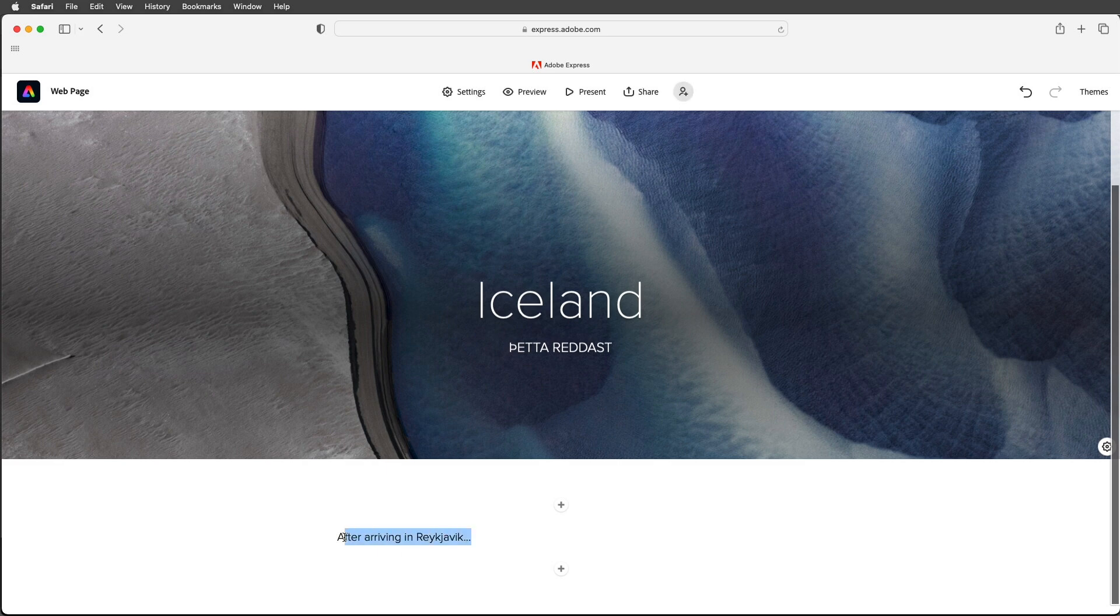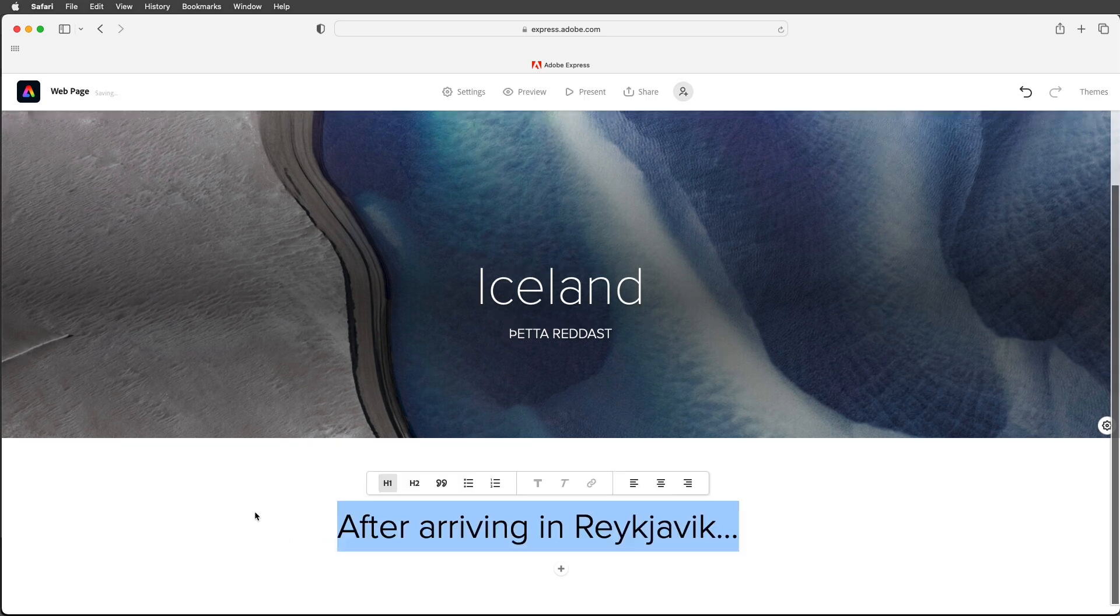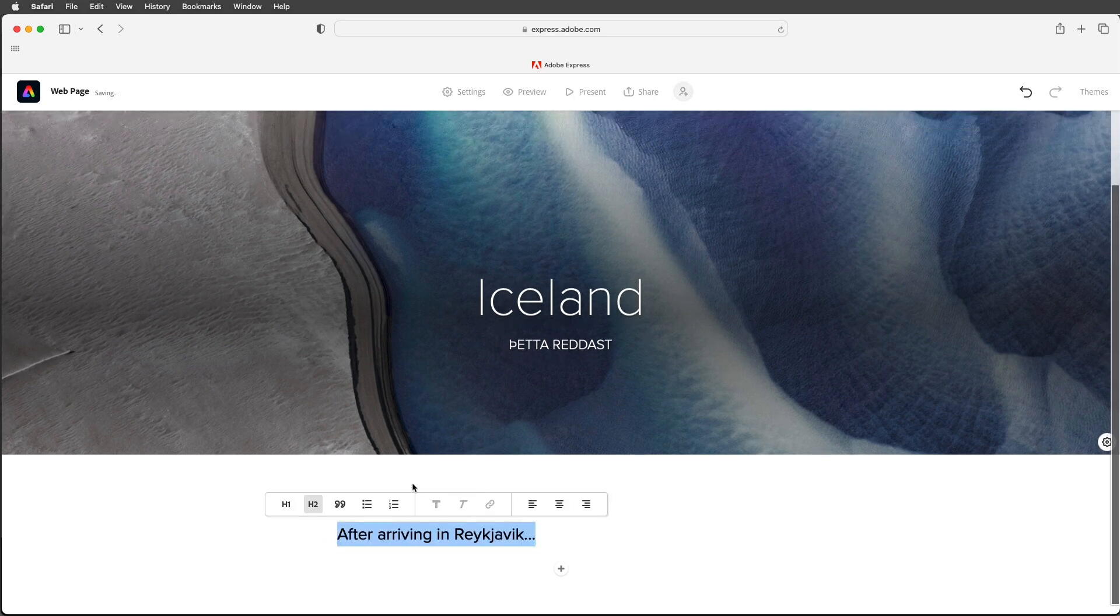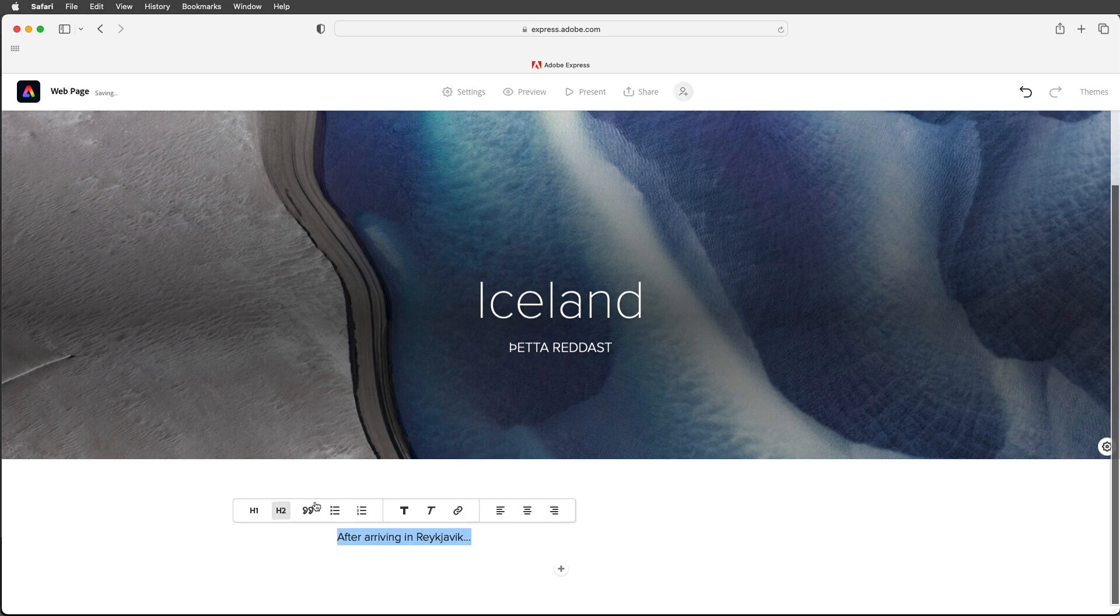If I want to change the text if I swipe to select it you'll see I can change this to a head one or a head two. There's options for quotes as well as bulleted and numbered lists and several different alignment options. For now I'll go ahead and leave that as a head two.